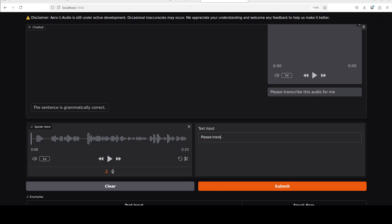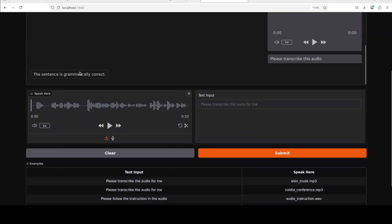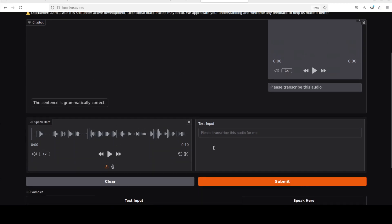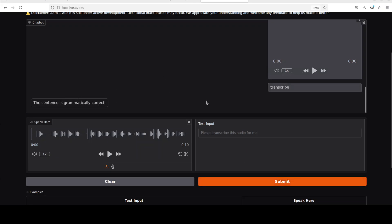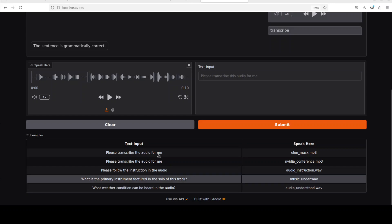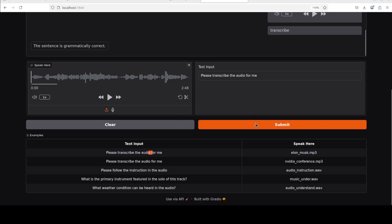I'll also use a text input — I'll say 'please transcribe this audio' and click submit. Scrolling down, it's still showing the same thing, which is surprising. It's not doing any transcription — it seems to only be detecting the grammar of that sentence. I'll try again saying 'transcribe.' Interestingly, if I select one of their curated examples and click submit, that works — but if you give it your own audio, it doesn't work.